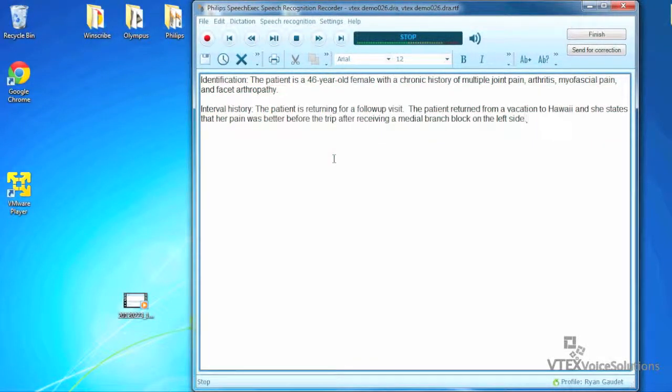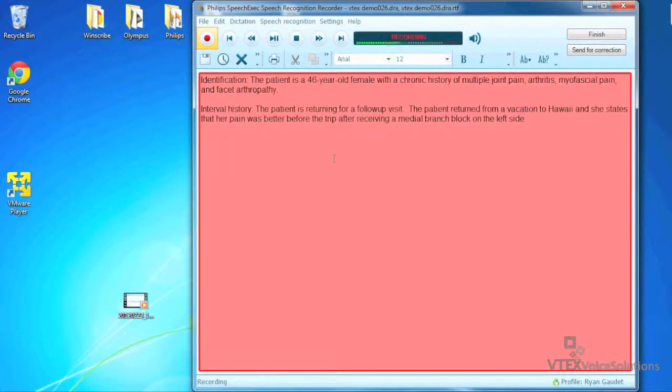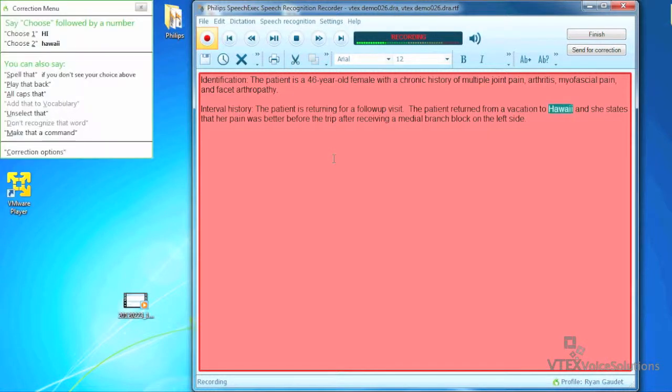I purposely made an error in my dictation to show you a correction within the SpeechExec Dictate window. Select Hawaii, Mexico.